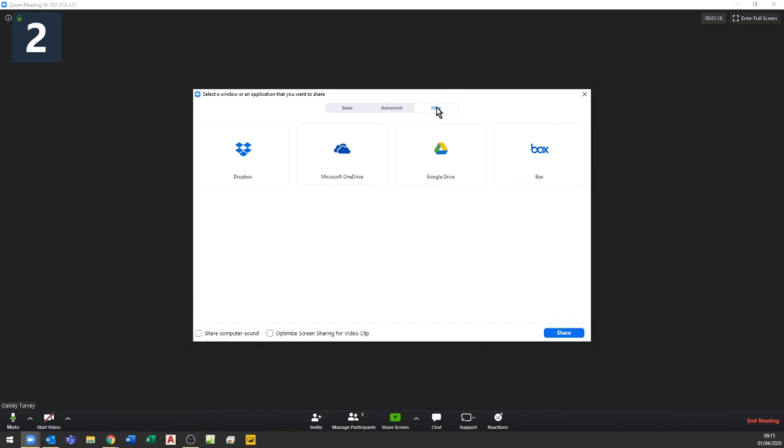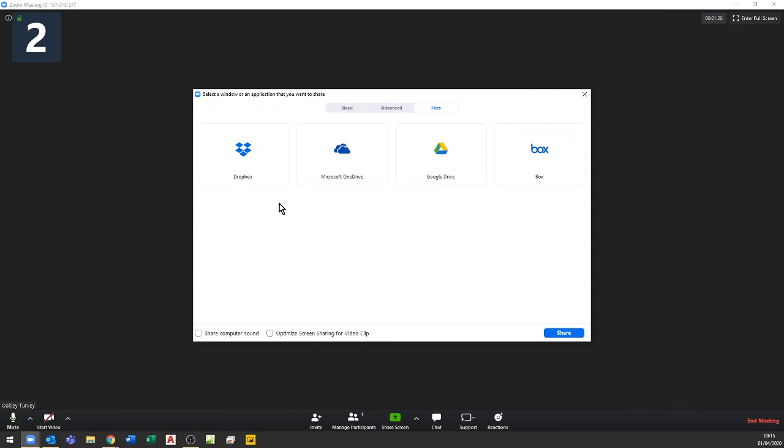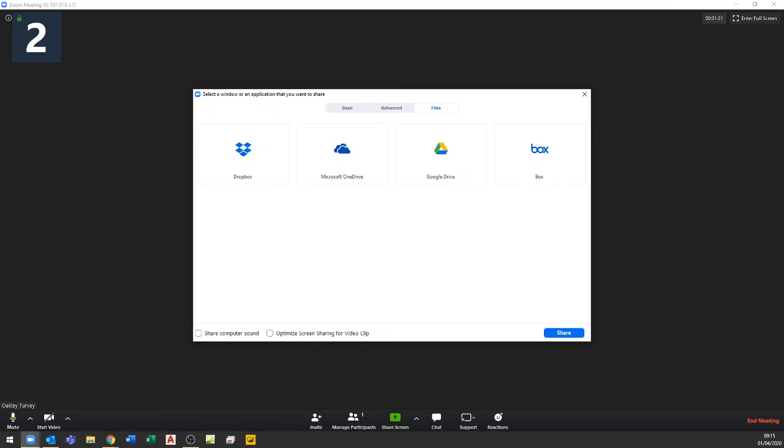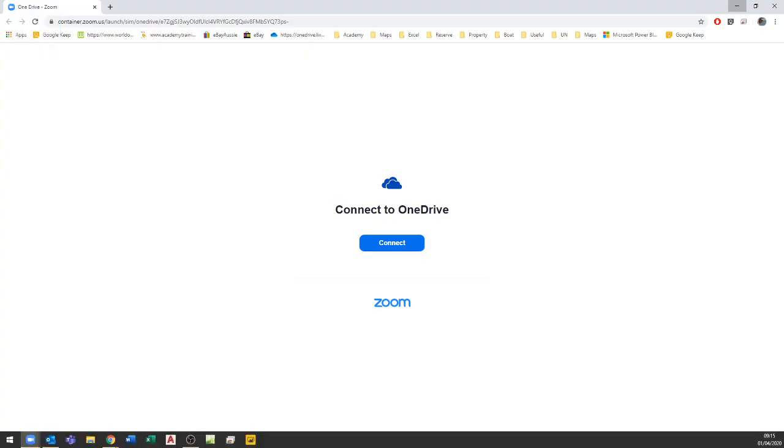The thing that confuses people is here are all of my online file share locations - all of my cloud locations for storing files. The worry that some people have is that when they go into one of these, for example OneDrive, it asks to connect to OneDrive.